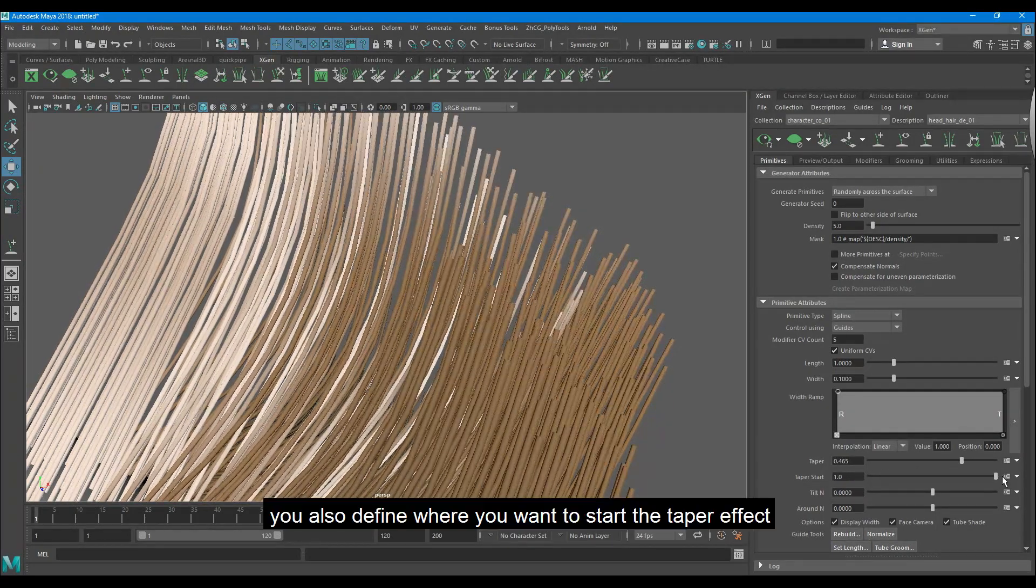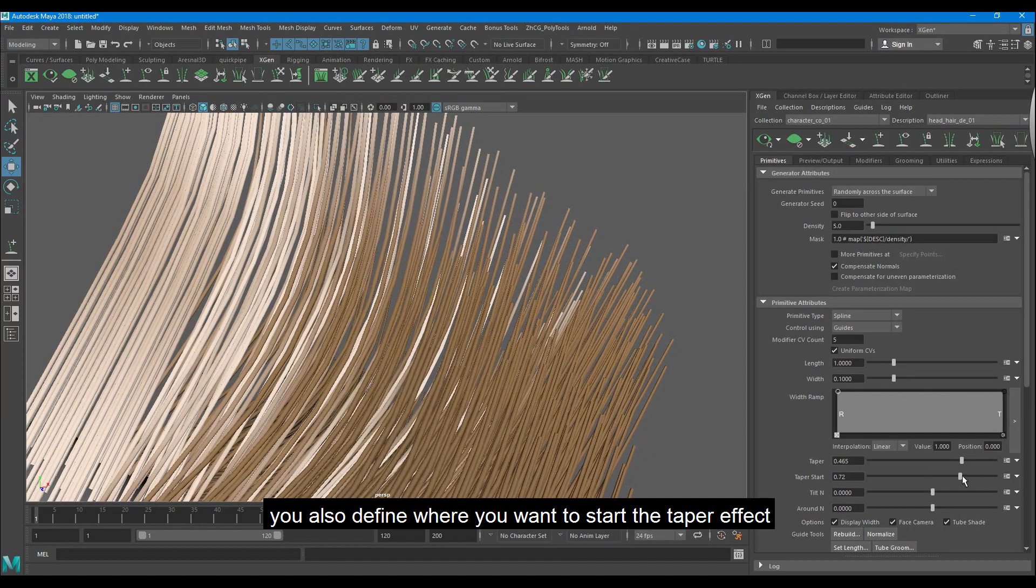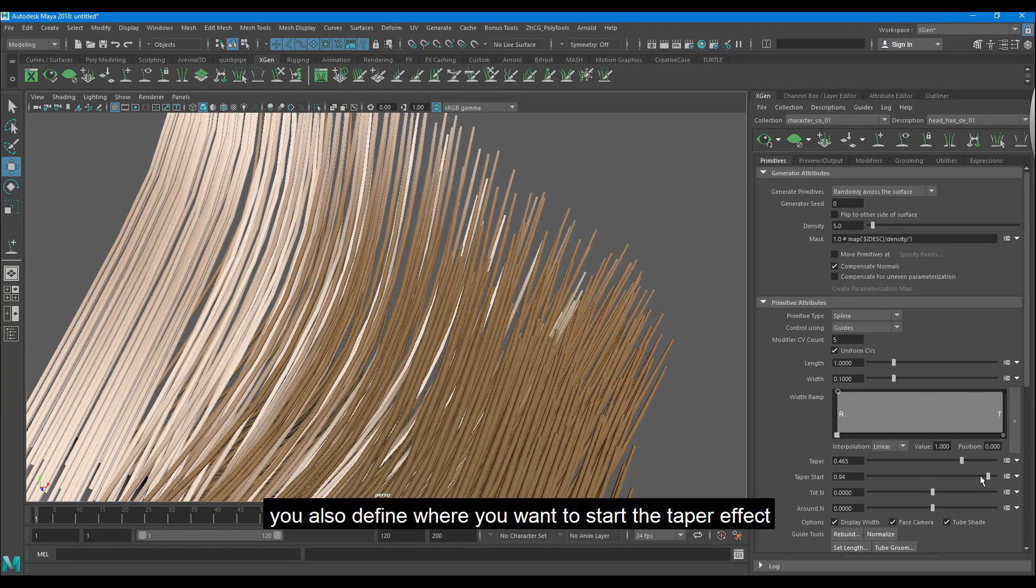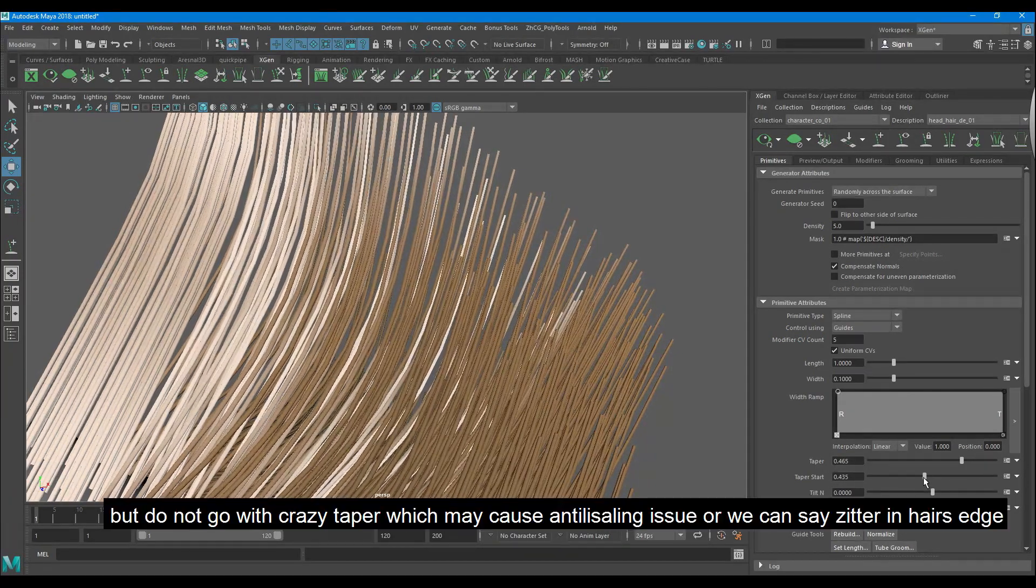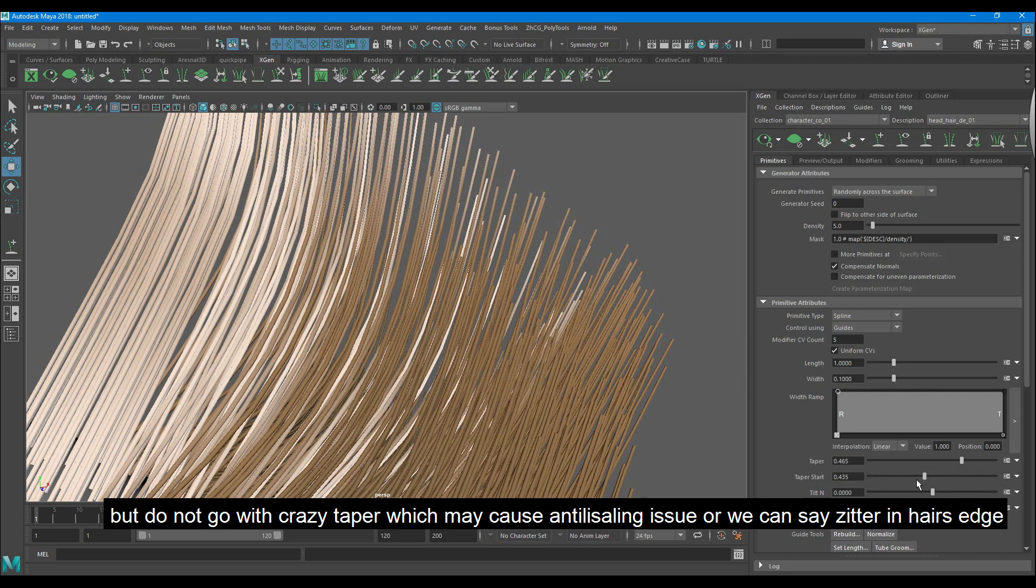You also define where you want to start the taper effect. But do not go with a crazy taper which may cause antialiasing issues or we can say jitter in hairs.